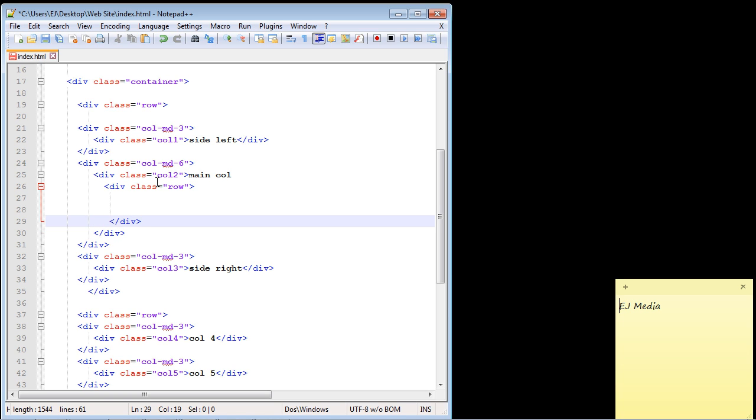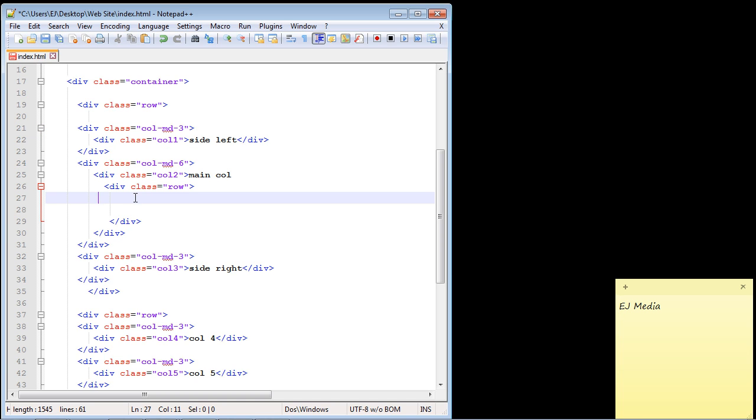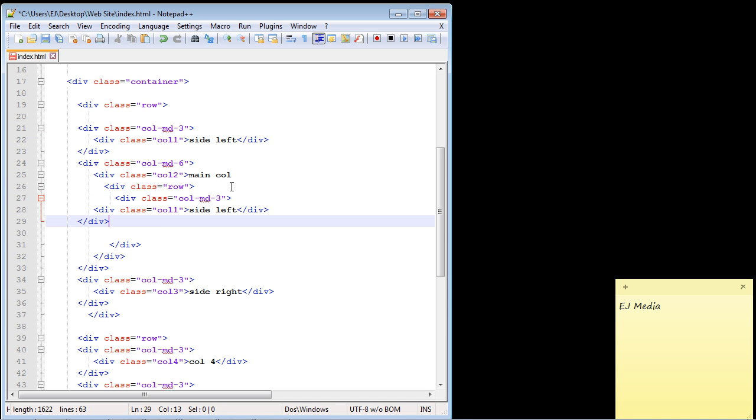Now we can go ahead and start to create our columns. So let's go ahead and just copy this column right up here. And we're just going to copy and paste this right into here. There we go. So now we've got our first column.